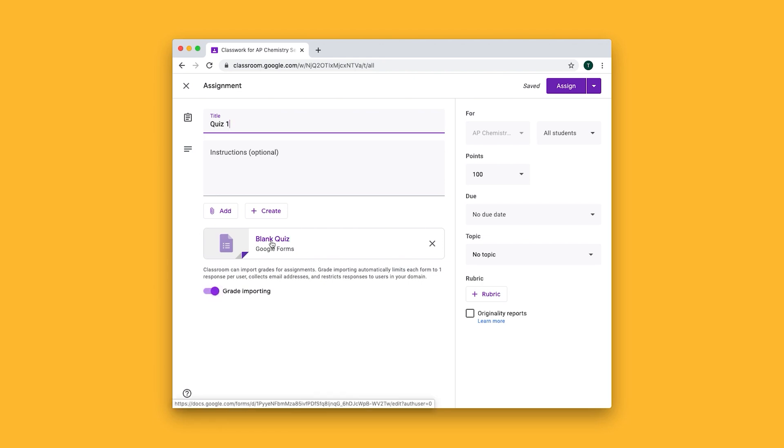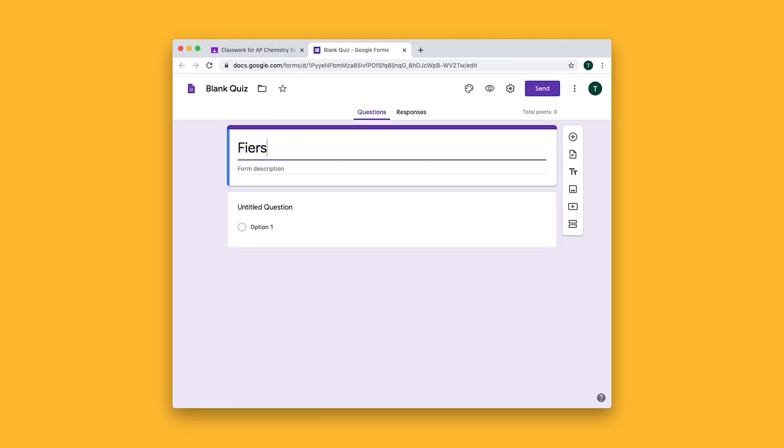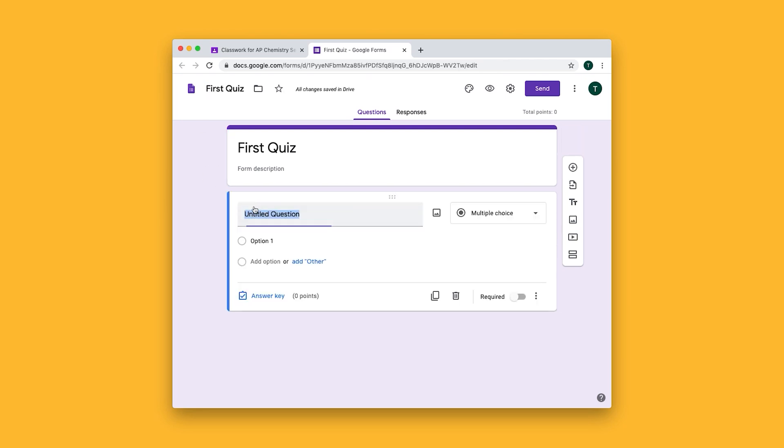Let's click on blank quiz to make our quiz. In here you can give your quiz a title and start adding questions. Let's do a multiple-choice question.